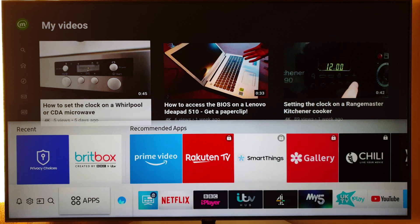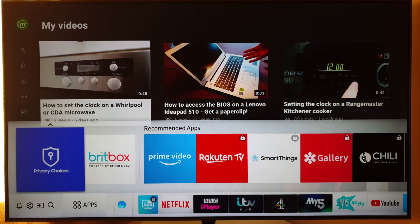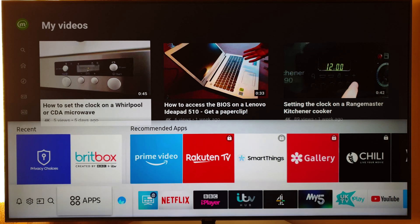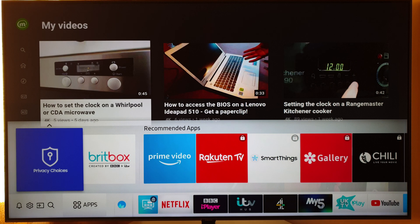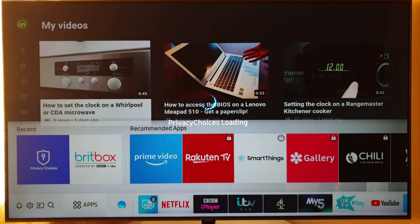It appears in the recent menu - it may or may not be there by the time you get to it, but have a look through the apps. It will have been forcibly installed by Samsung together with Brickbox for some reason. So if you go into the Privacy Choices app, it will load up and give you two options.